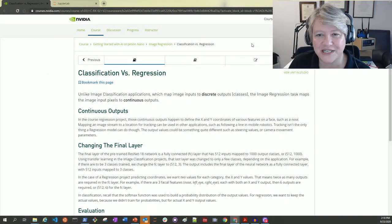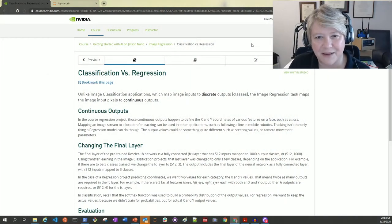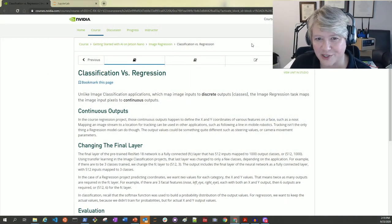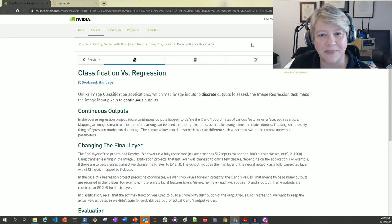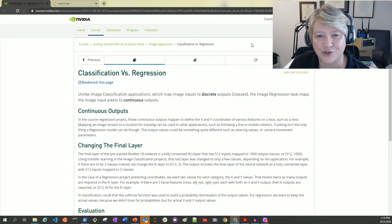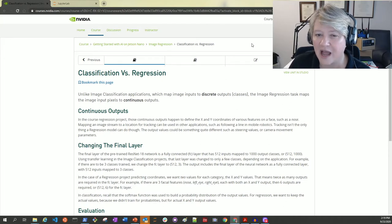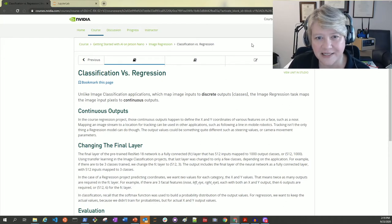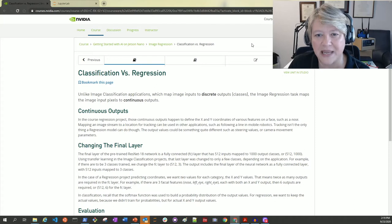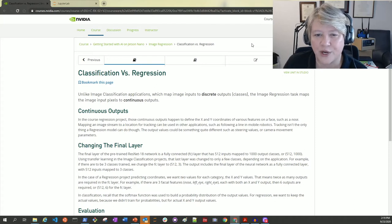My Jetson Nano is connected to my laptop through the micro USB to USB connector, and I have a USB webcam attached to the Nano. I've already started my container and checked my webcam to make sure it's working.